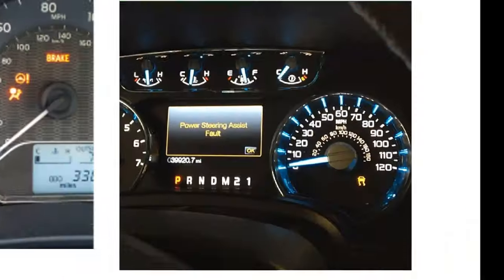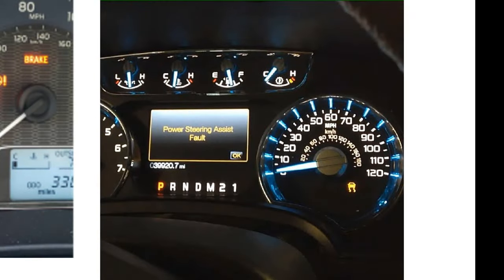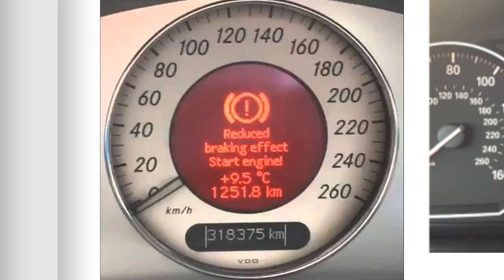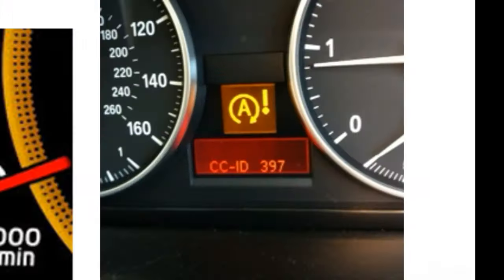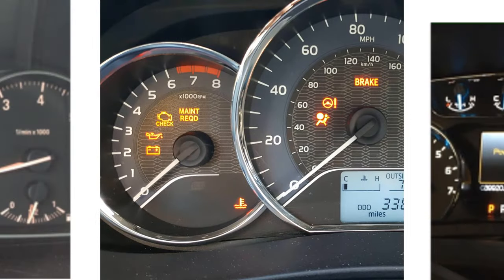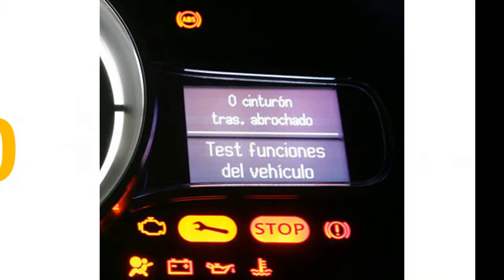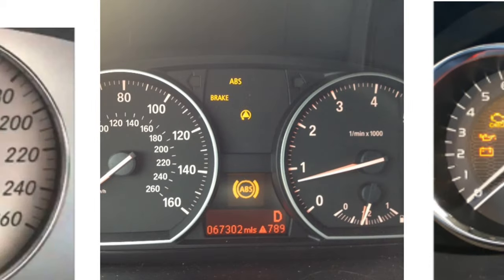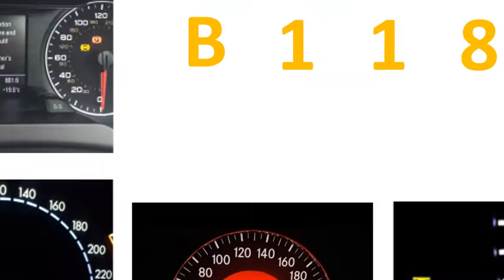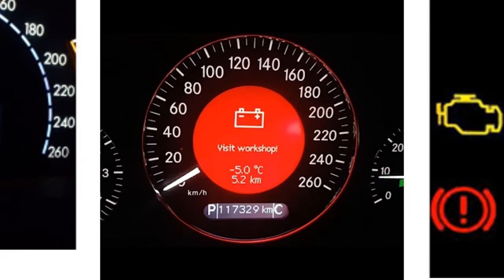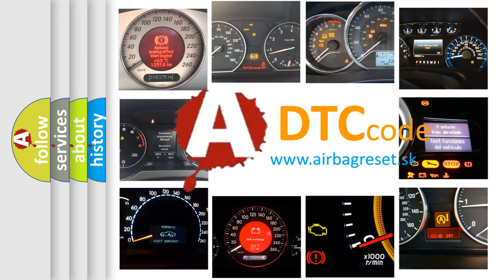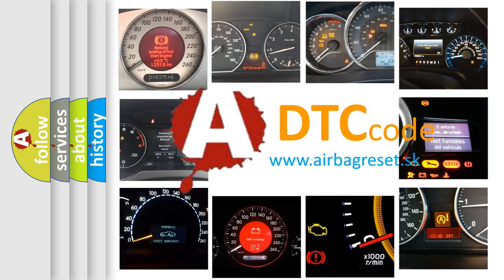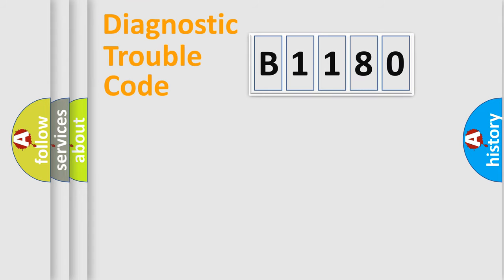Welcome to this video. Are you interested in why your vehicle diagnosis displays B1180? How is the error code interpreted by the vehicle? What does B1180 mean, or how to correct this fault? Today we will find answers to these questions together.